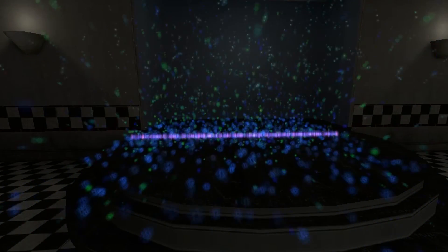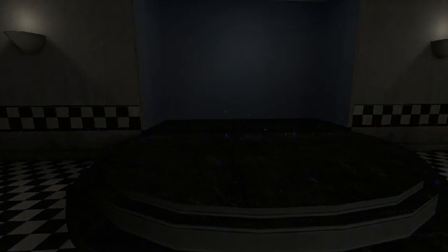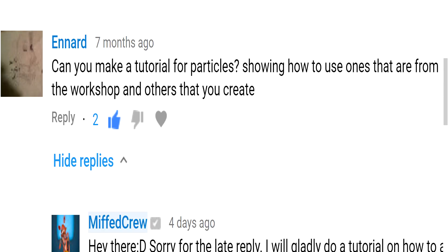Hey there crewmates! How's it going? It's Myth Crew here. Today we are going to be taking a look at how to add particles into Source Filmmaker. This tutorial was requested by Ennard, requesting how you get particles from the workshop and also how you create your own particles. I'd like to thank you so much Ennard for your tutorial request and we are going to get right into this.